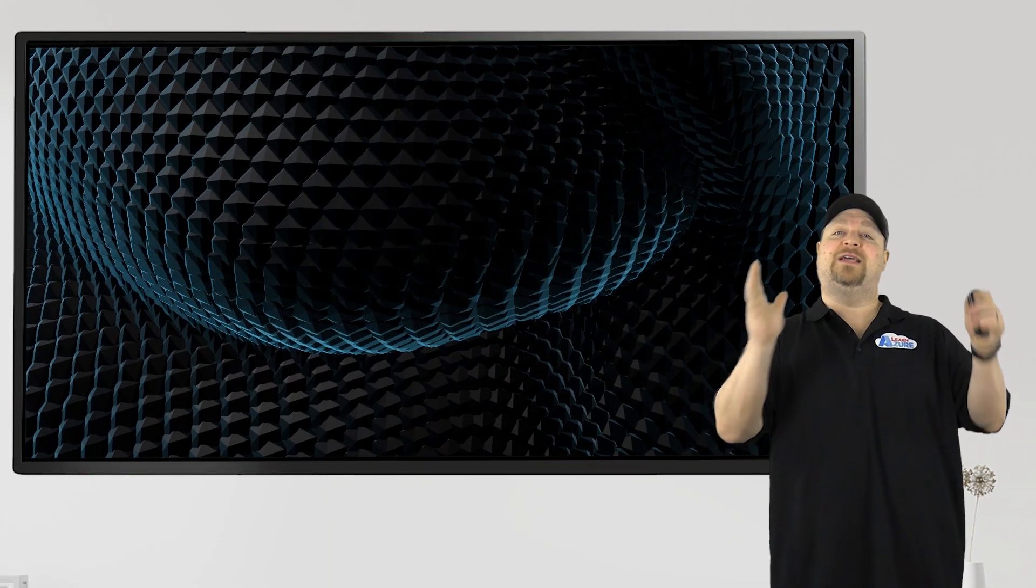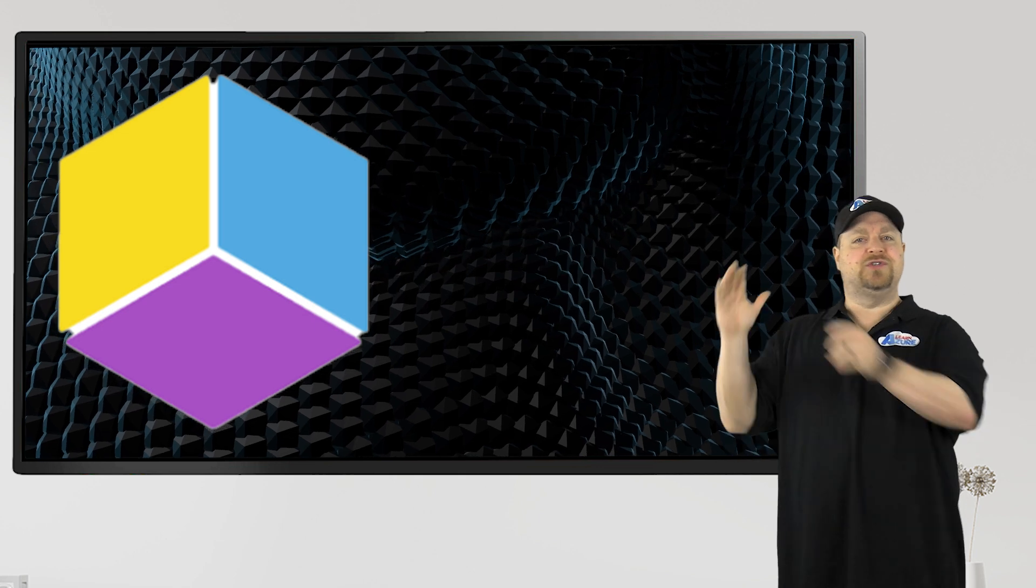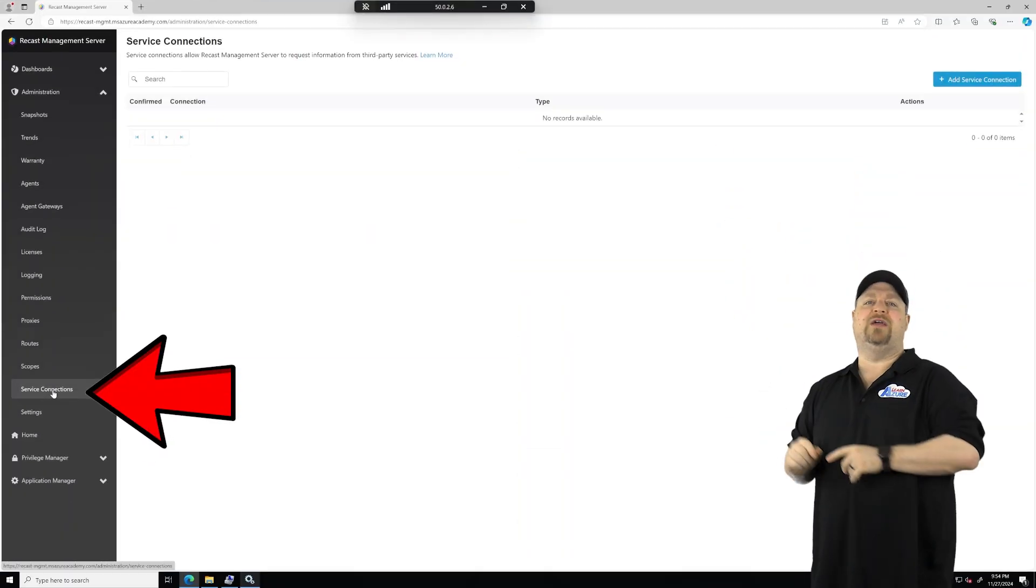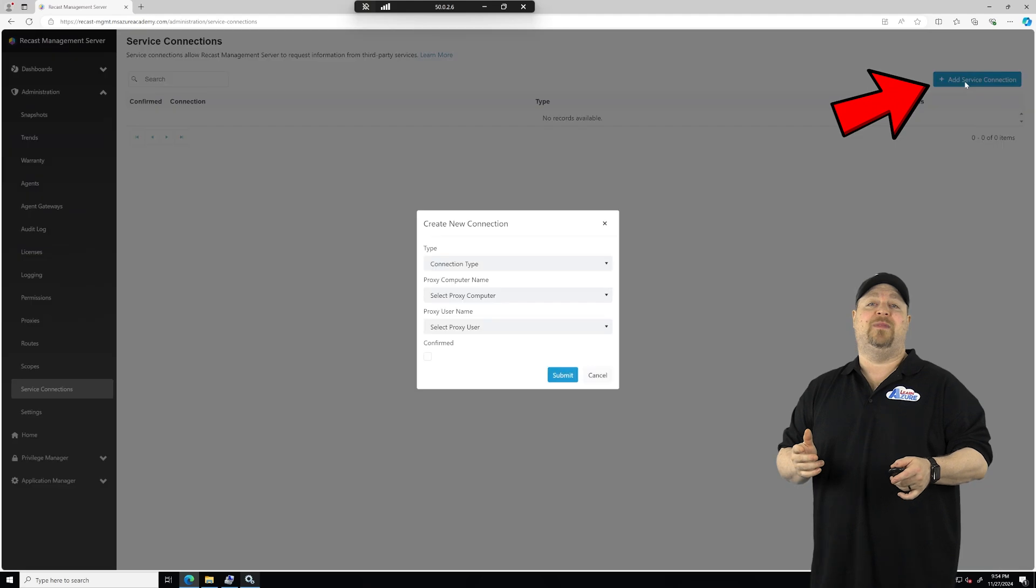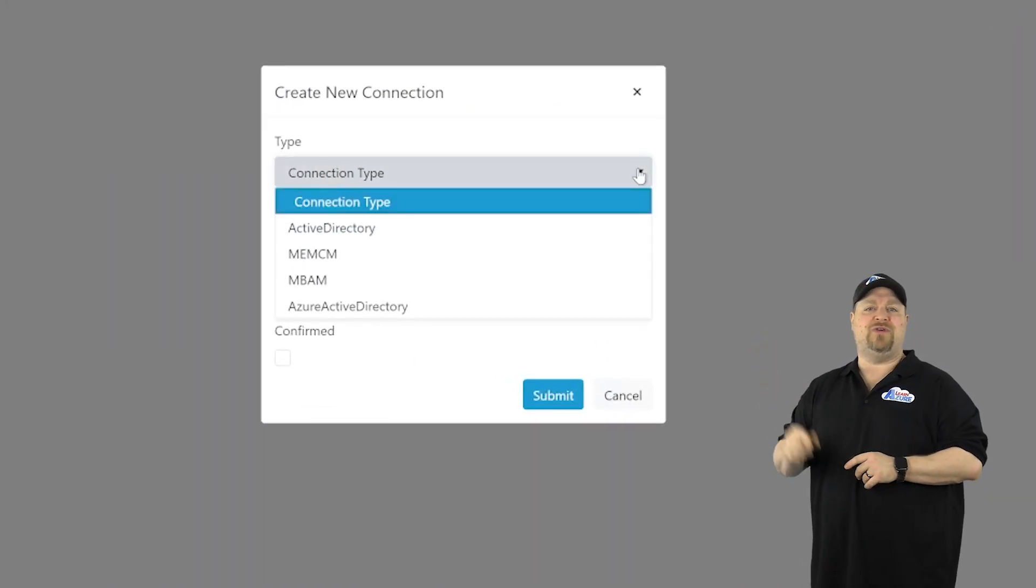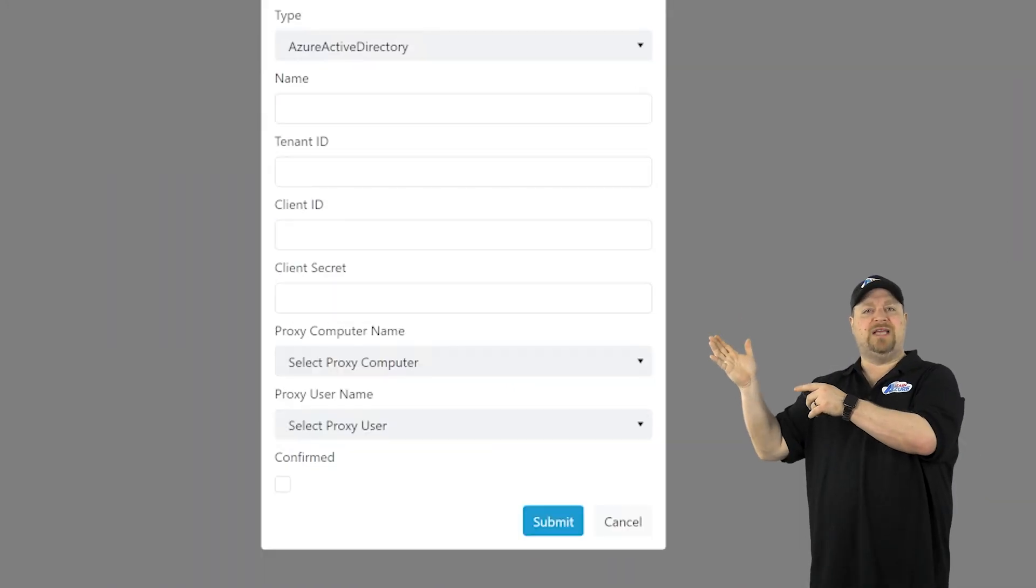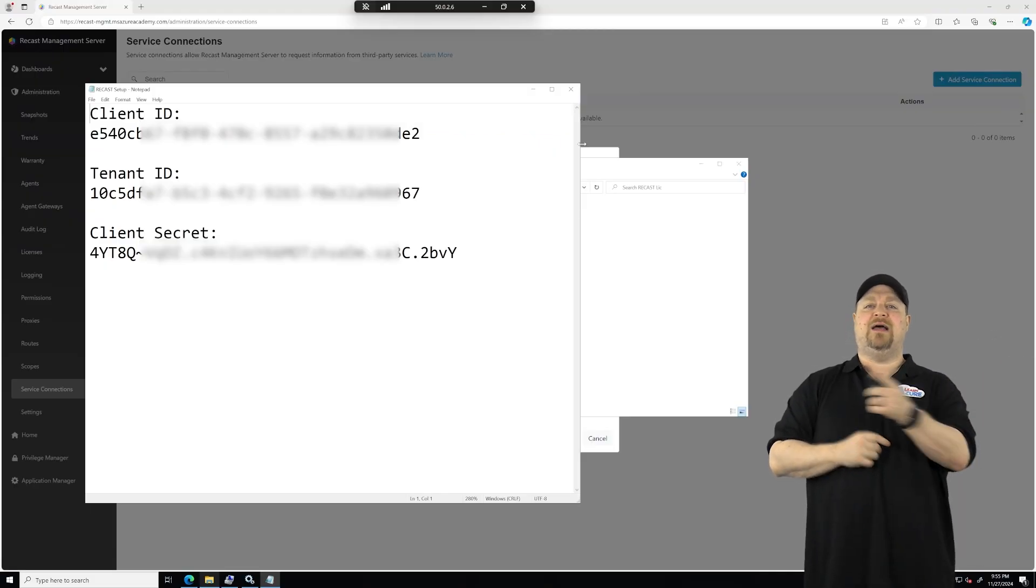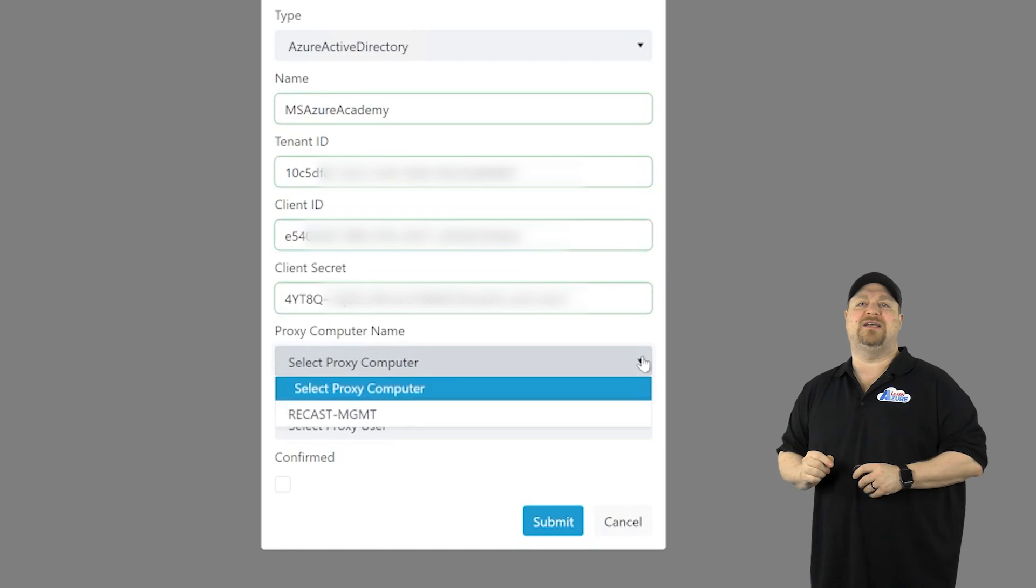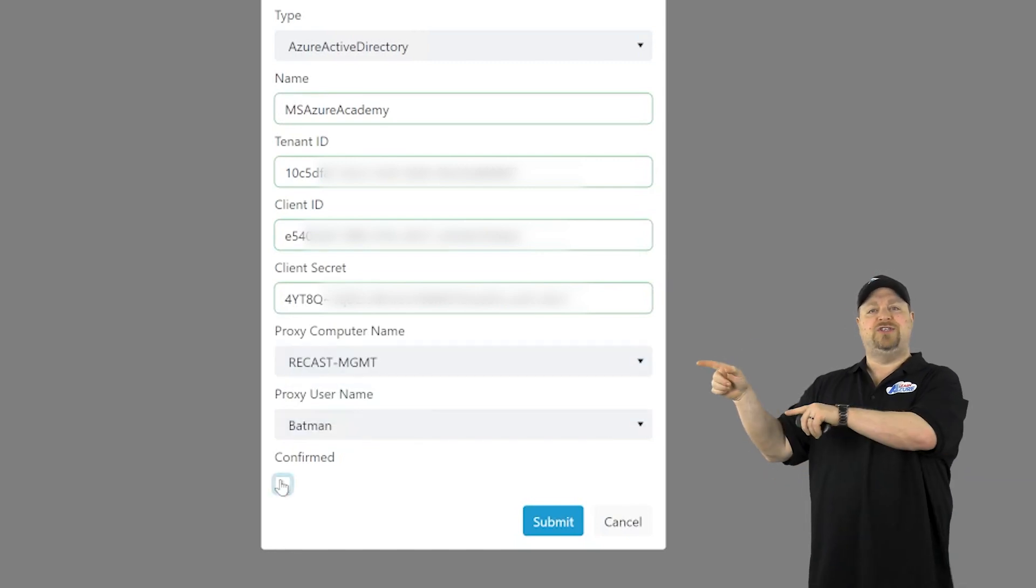Now you're ready to connect the recast management server to Entra ID over here in the service connections. Click add. Select Azure Active Directory from the drop down. Enter the name of your tenant, and then from your notepad, paste in the client, tenant, and secret. Select your proxy and your admin user.